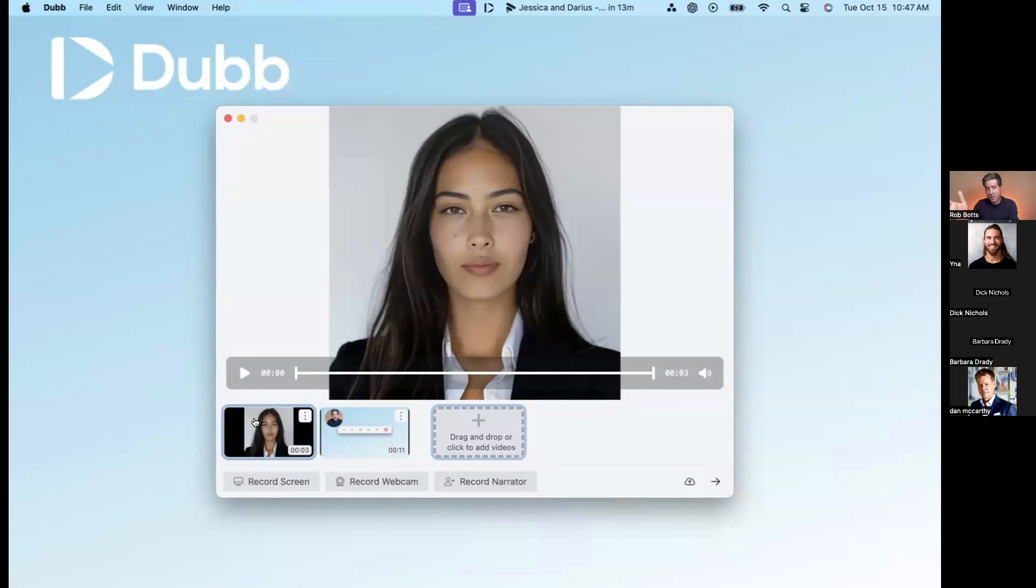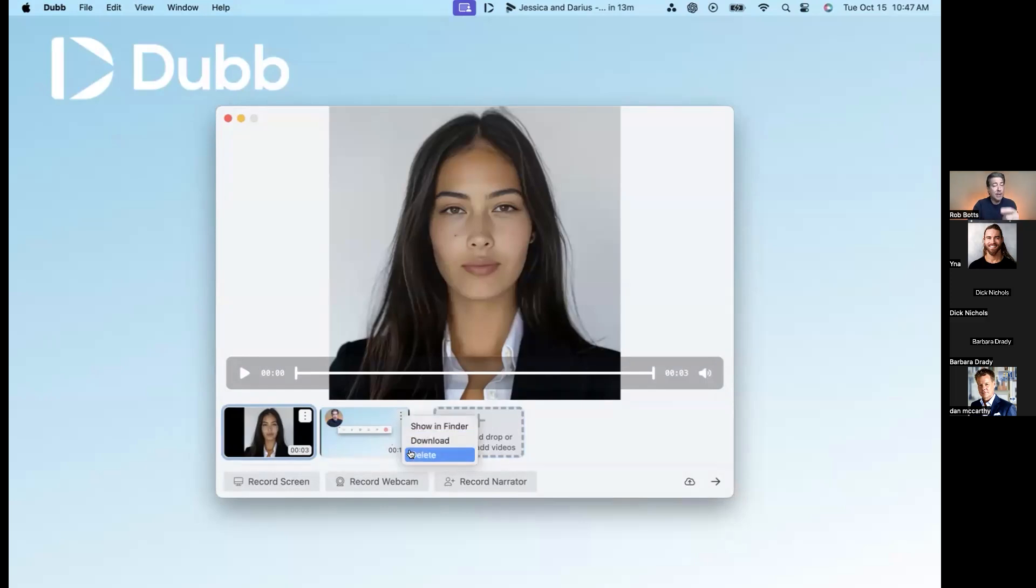So I don't have to record chronologically. You can do the end first, the middle, whatever you want, because you can move these clips. And you can also download or delete each individual clip as well if you want to do that.